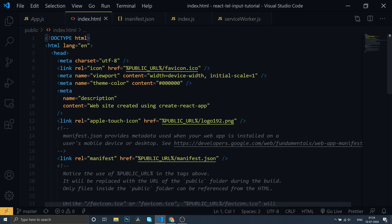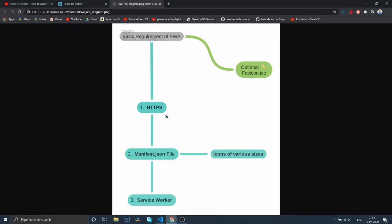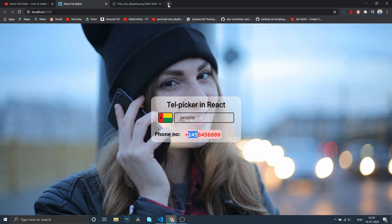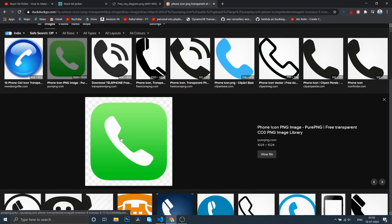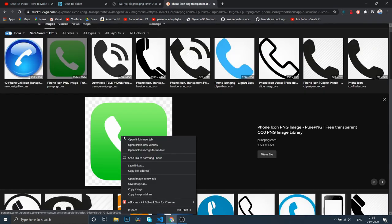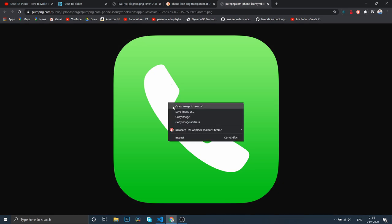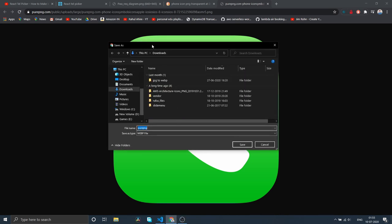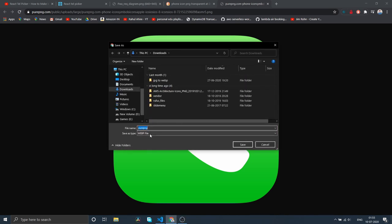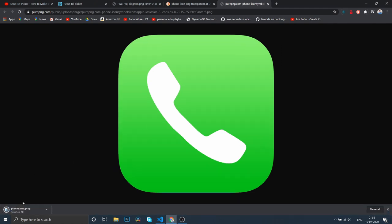There are a bunch of steps that we need to do. First, we need a favicon icon in various font sizes. Let me search for a phone image icon transparent. Let's open this in a new tab, save this as all file as phone icon.png.